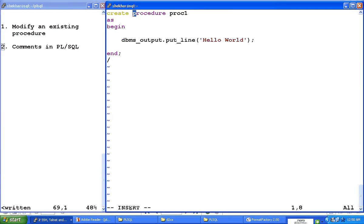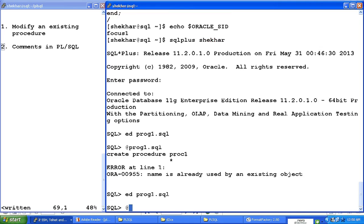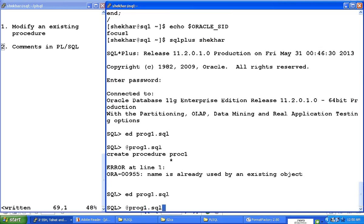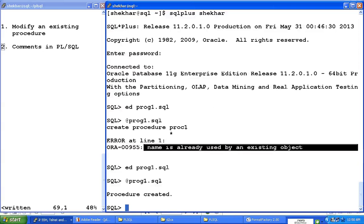So instead of dropping the procedure and recreating it, we can just type the command create or replace procedure and the name of the procedure. And now this is equivalent to dropping and recreating the procedure, and I'm recompiling it now. Recompilation is done by typing this at sign before the file name which contains the source code. So I'm recompiling it now. This time it did not give me an error that the name is already used by an existing object, so the procedure is compiled.